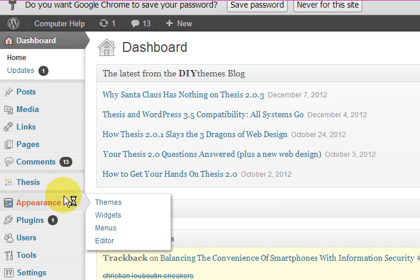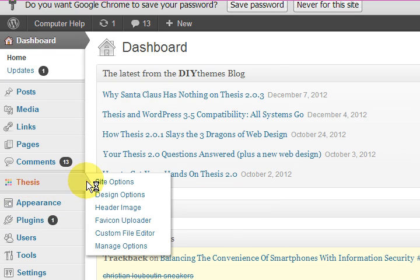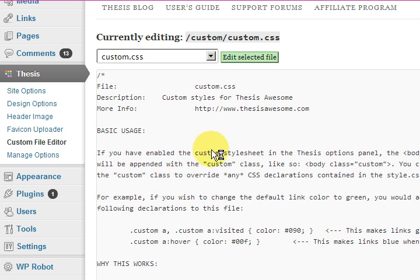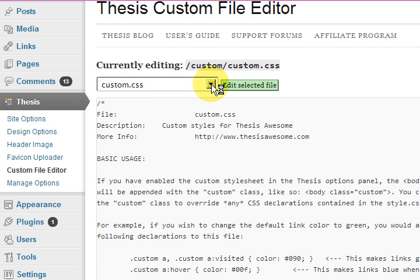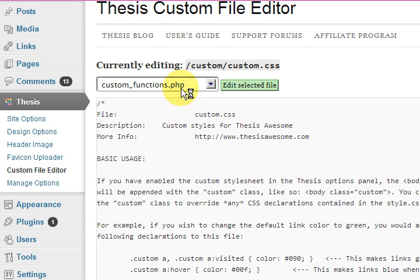So now I'm in a Thesis website. This is a little bit different. I'm going to go to Thesis here and then to custom file editor. That's the CSS but I want the custom functions PHP.